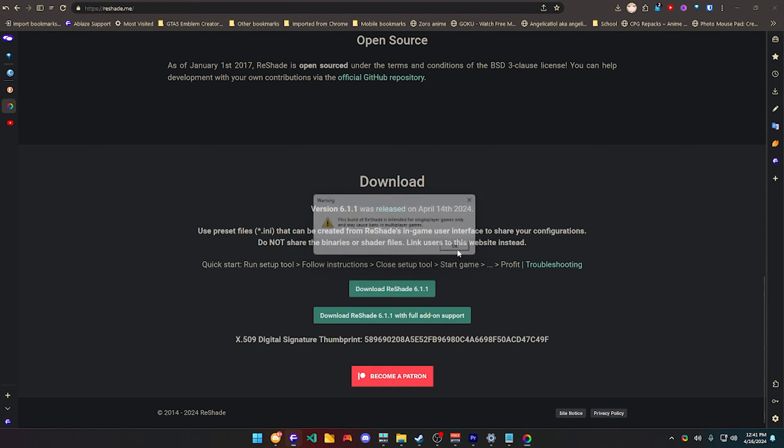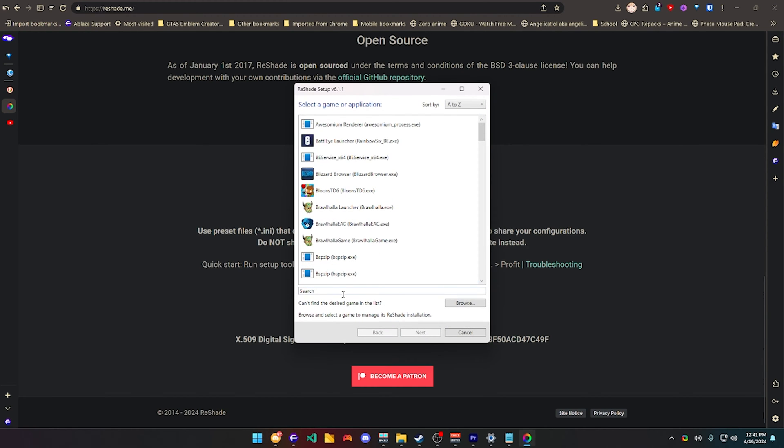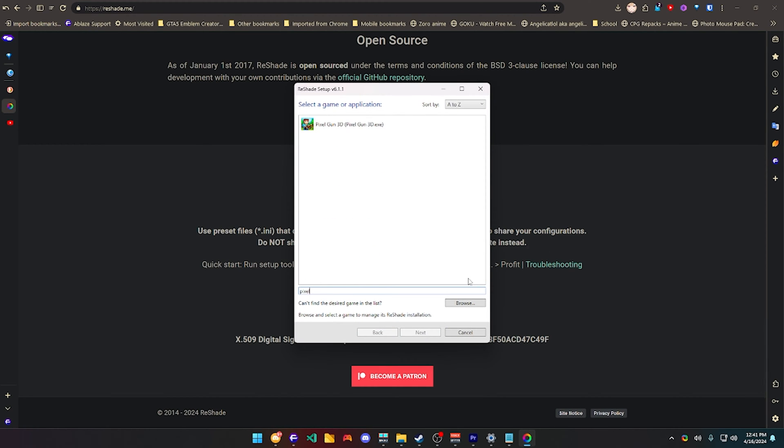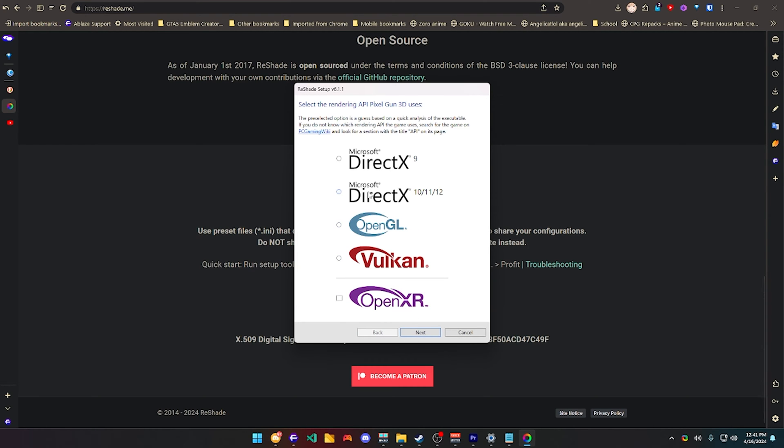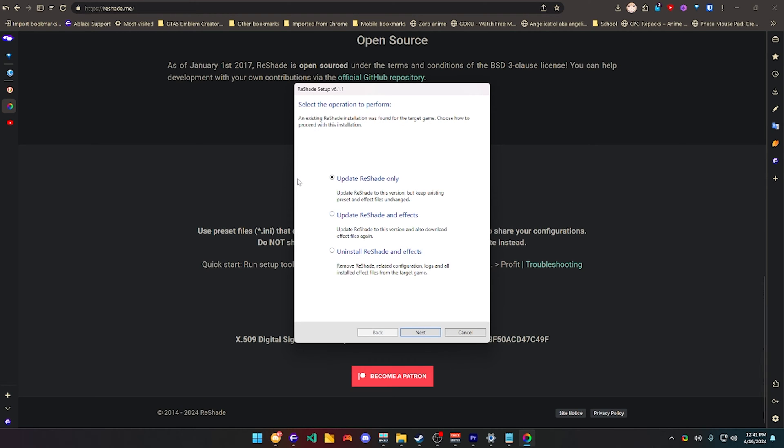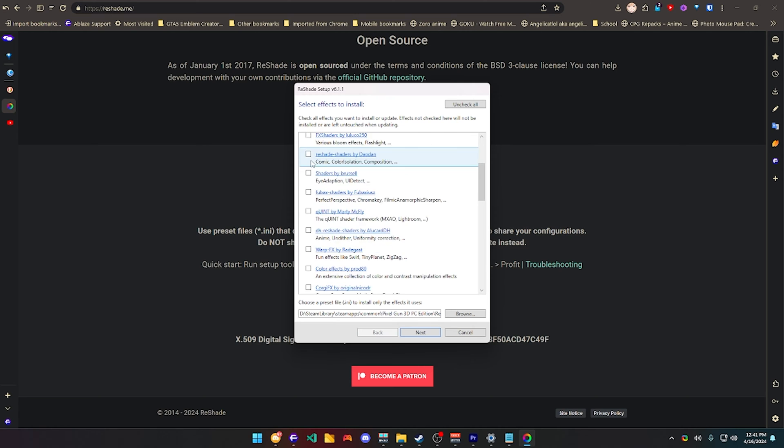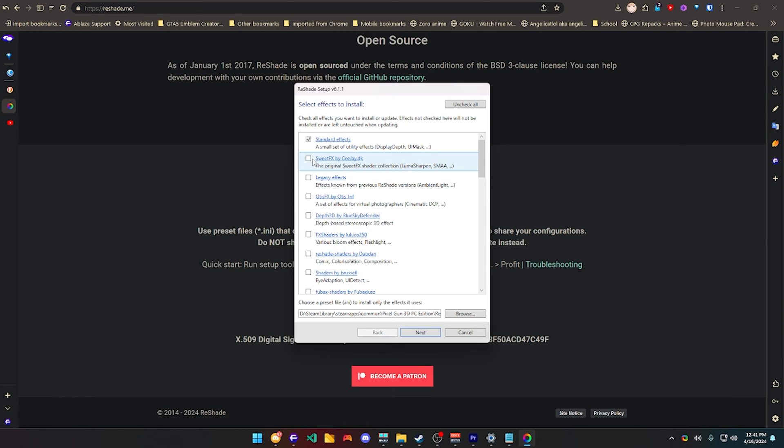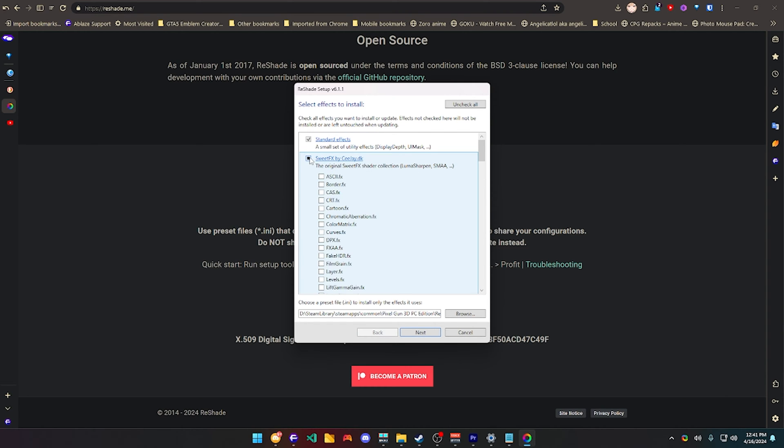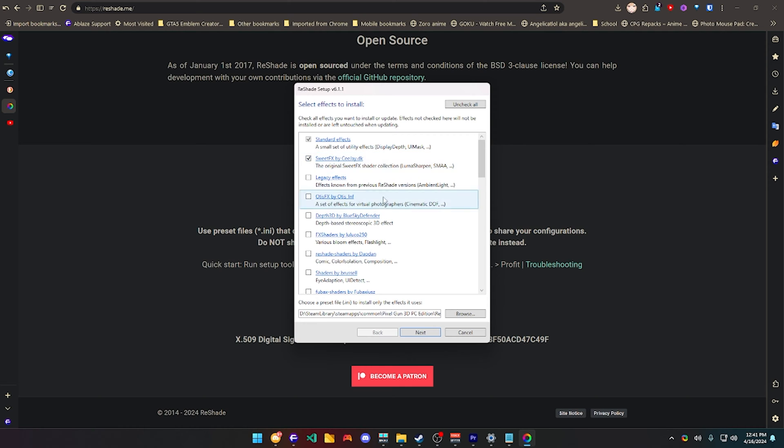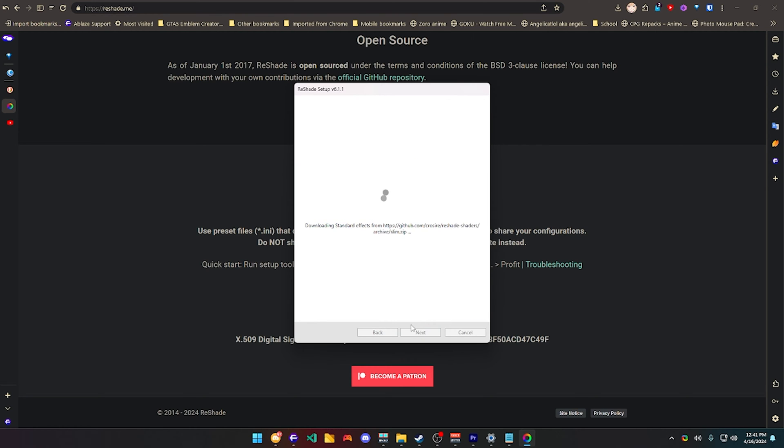and just search for Pixel Gun 3D. Since I already have it installed, it should show me this, but you guys won't have it installed unless you already did this. Click update ReShade effects,